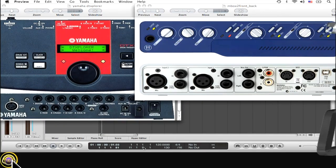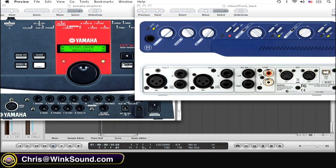I'm using the Yamaha DT Explorer and the DigiDesign M-BOX 2 as my interface.